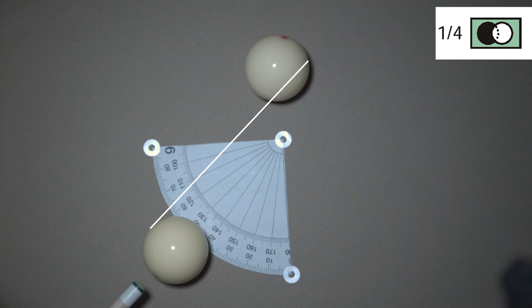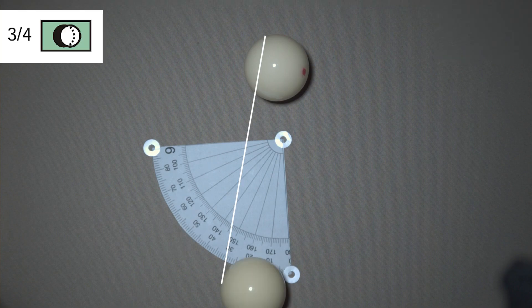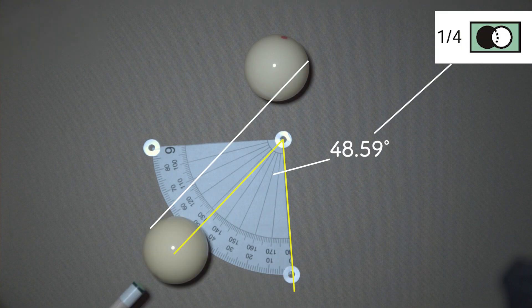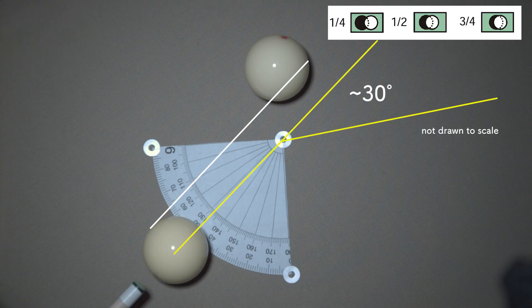Back to the topic. The 30-degree rule applies to a rolling cue ball only. When the cue ball hits the object ball anywhere between a quarter ball hit to a three-quarter ball hit, the deflected angle is very close to 30 degrees. To be more specific, the cue ball hits the object ball at 40.47 degrees for a three-quarter ball hit and 48.59 degrees for a quarter ball hit. As long as you are in this range, the deflected angle is almost 30 degrees.